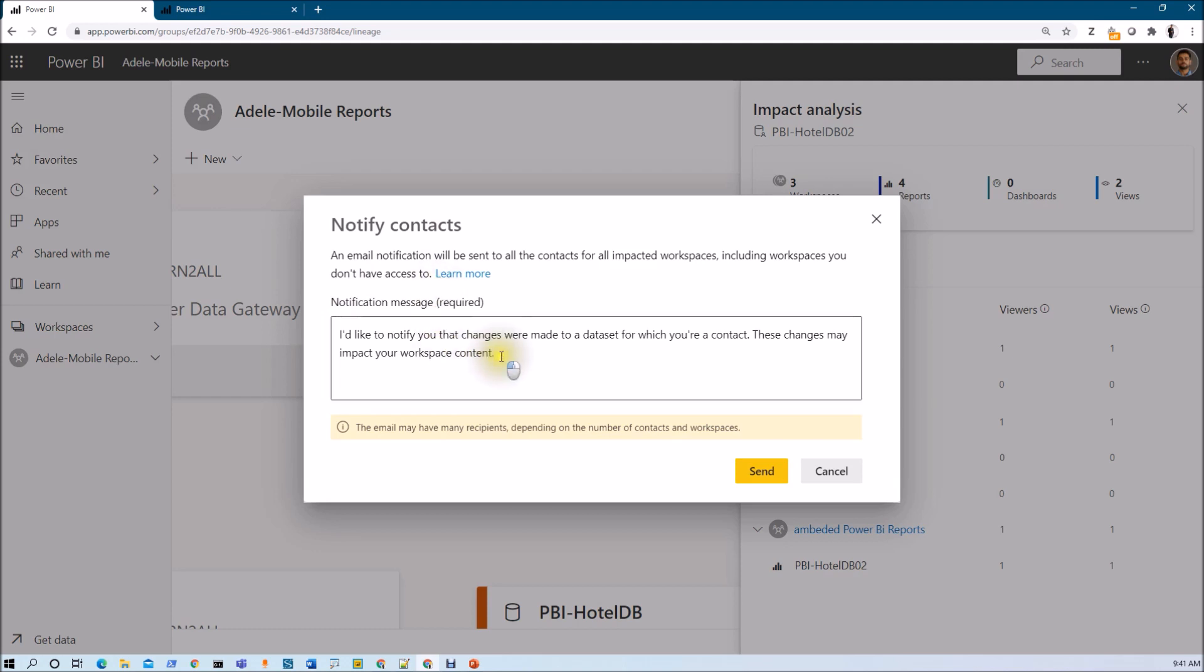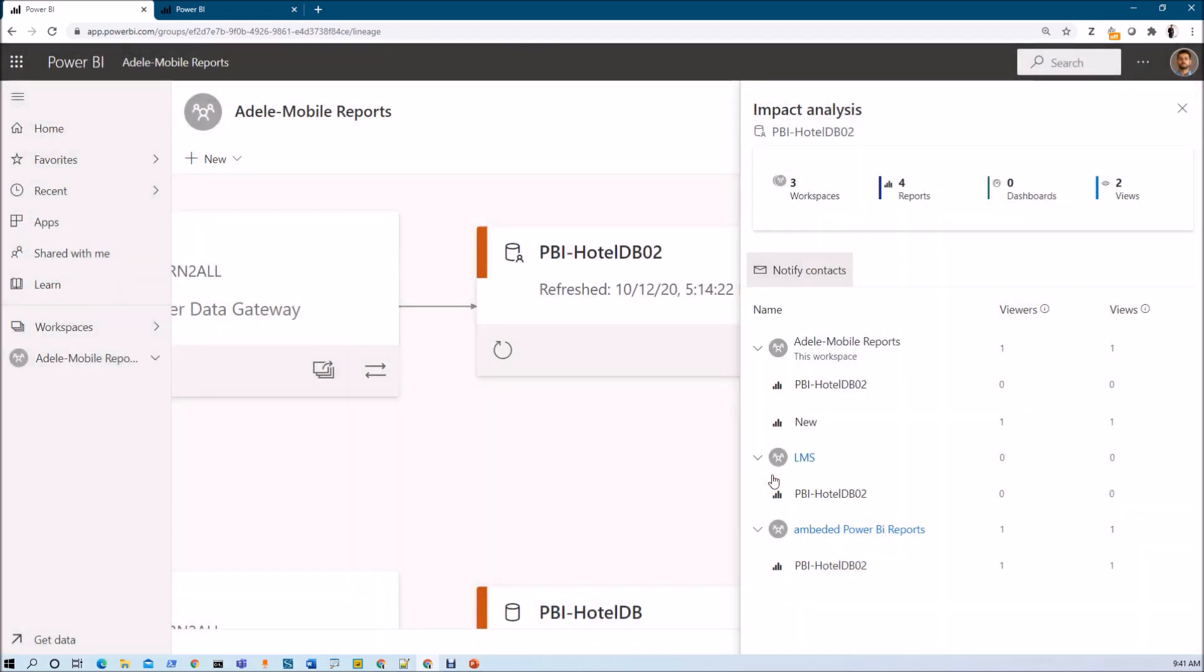Now we can also customize this message as well. Now whenever we click on send over here, what it will do is it will send the email notification from the contact list for all of these workspaces. So those users will be notified that you are getting affected due to some changes for this particular dataset.